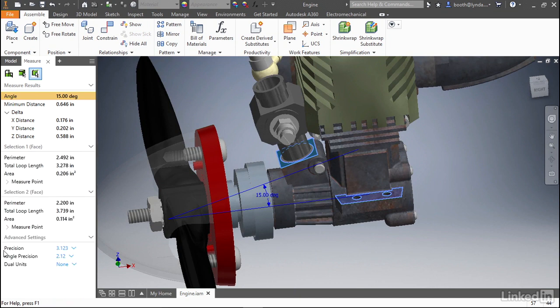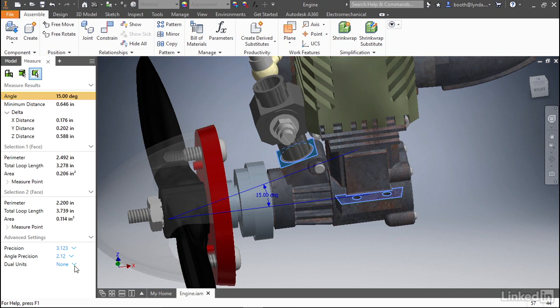Down at the bottom of the window, you'll notice under advanced settings, which may be collapsed. You can expand it with the arrow to the right. You have the option to set precision for all your dimensions, all your angle precisions, or your dual dimensions.